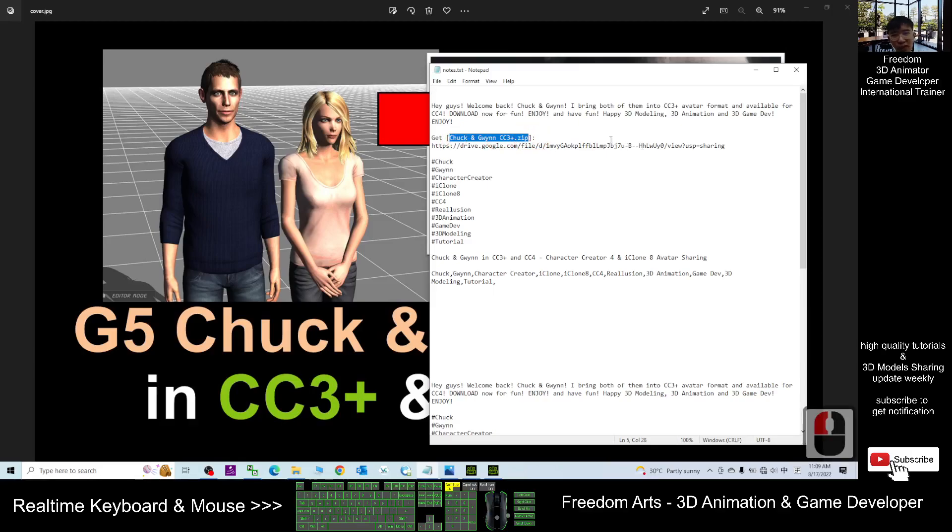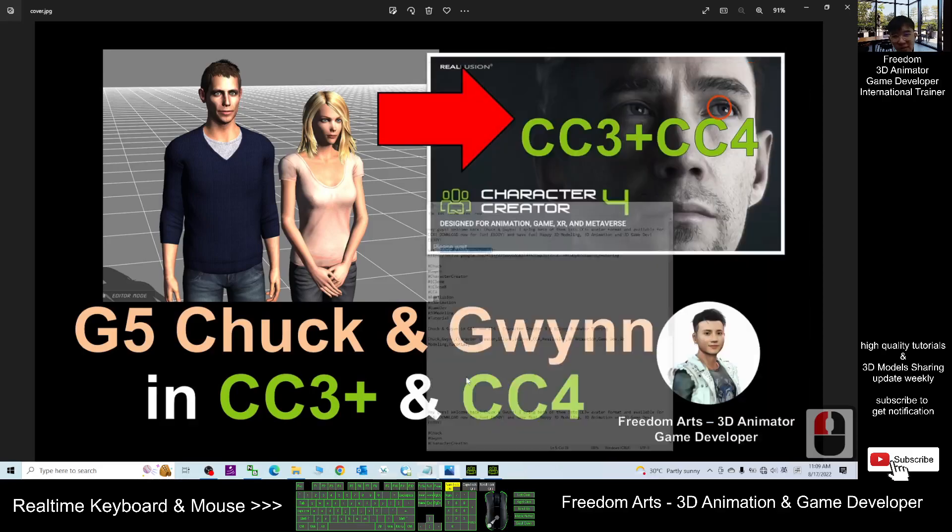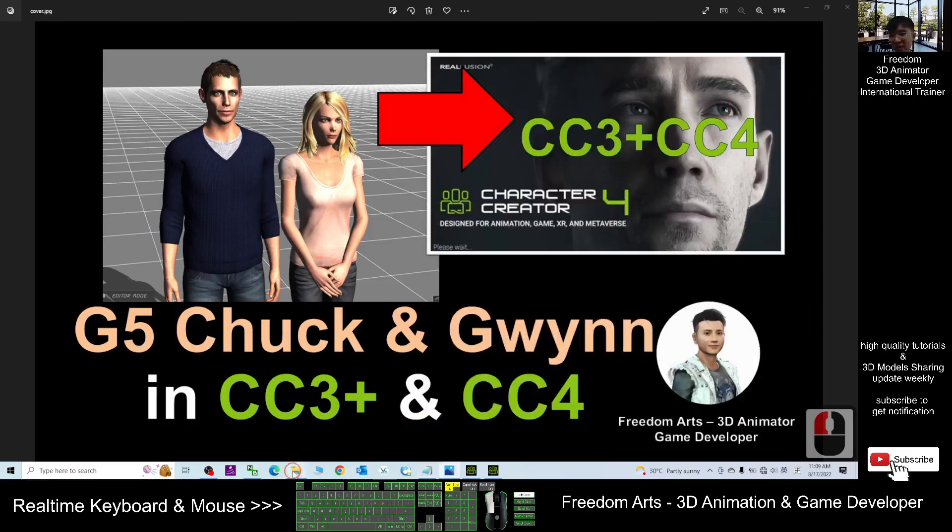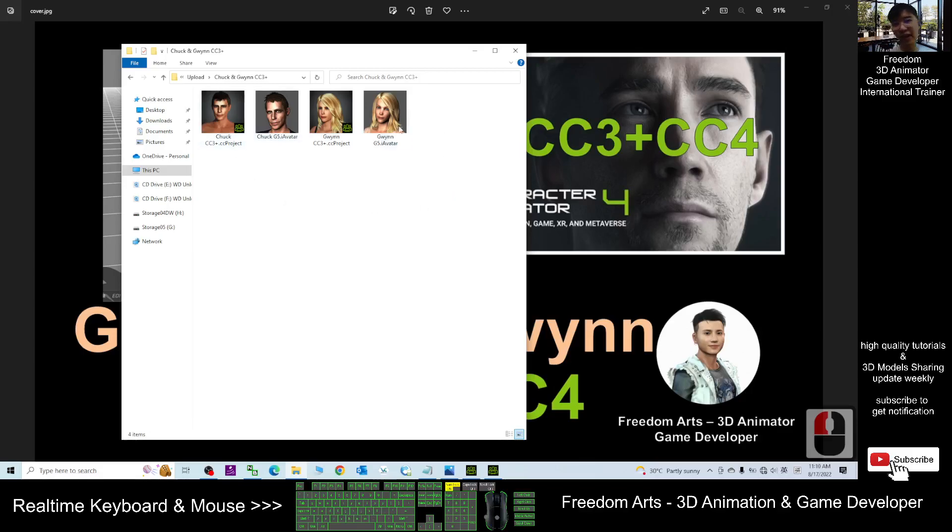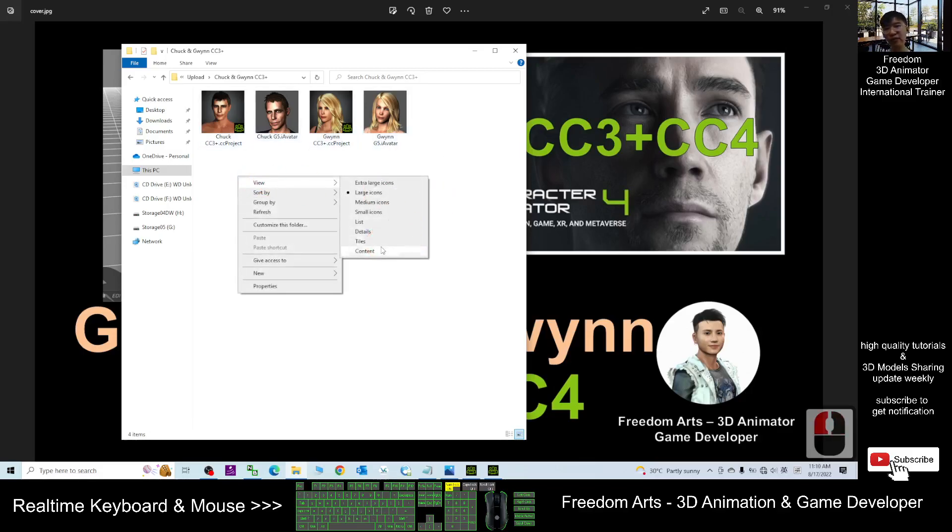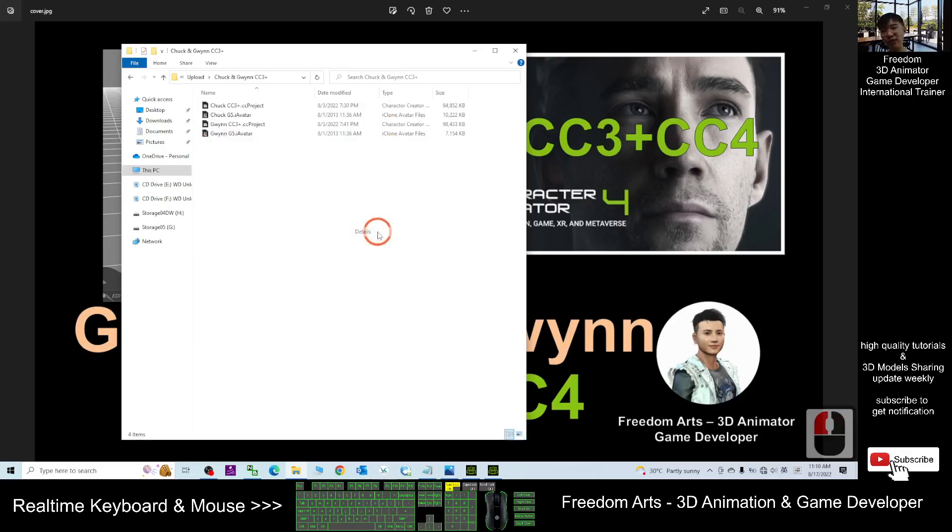Once you download it, it will be just a zip file and you have to extract it into the folder. You will get these four files.